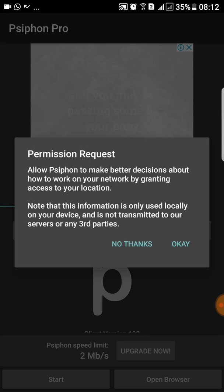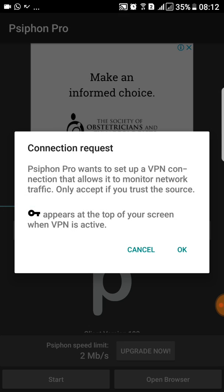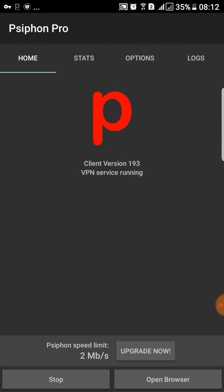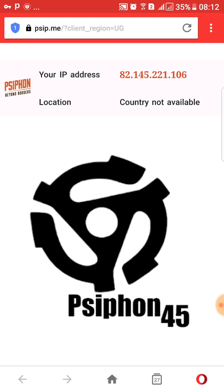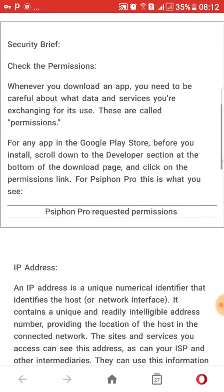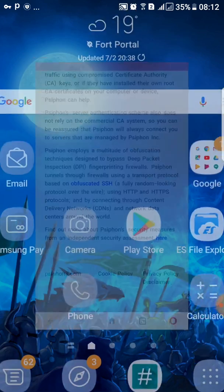I'm going to allow it access to everything. I really trust this application — it's the best. You can see it's connecting already, and the browser is already connected. I've got a new IP address — that's my IP address now.